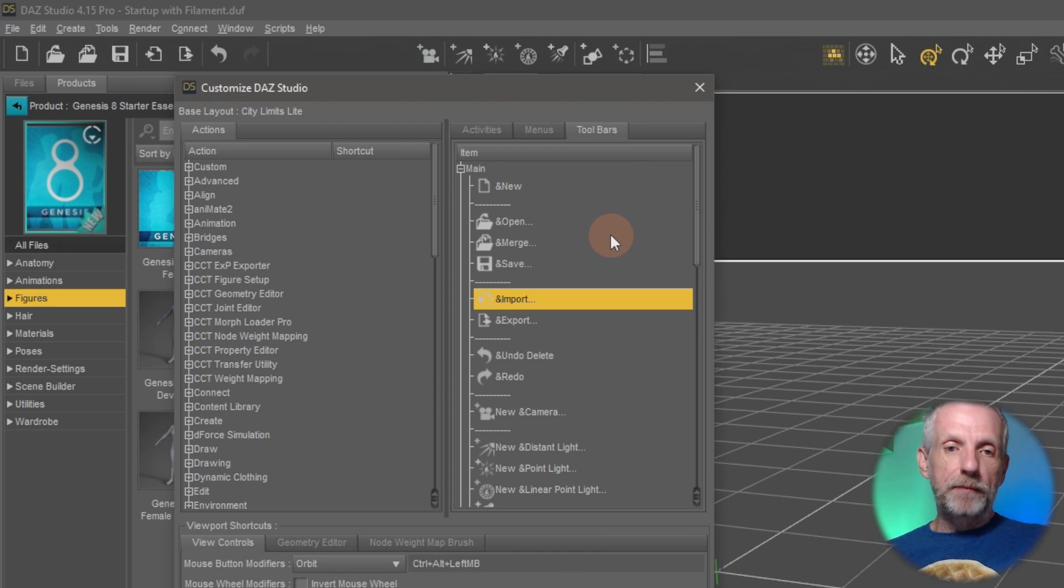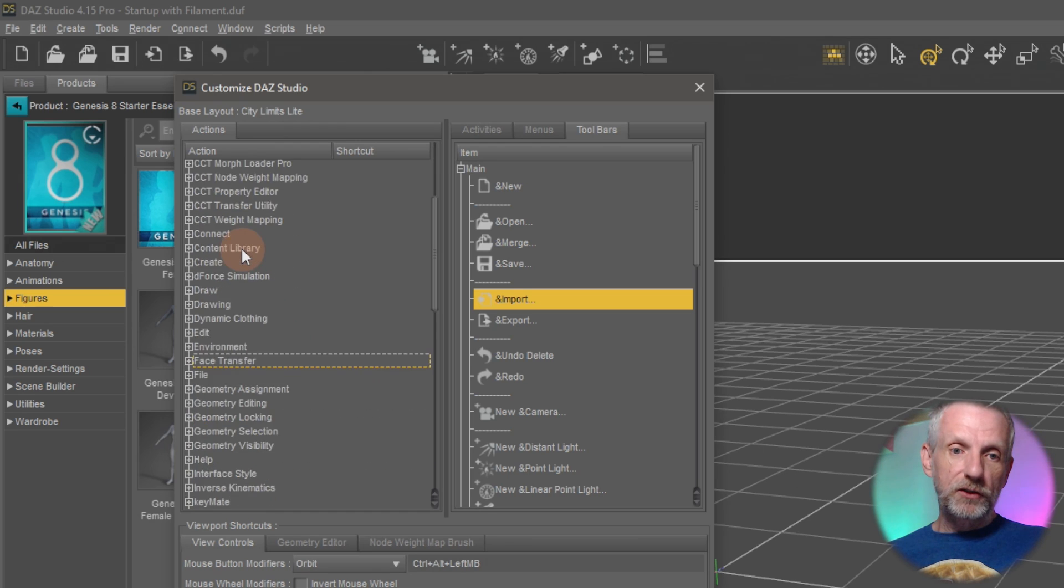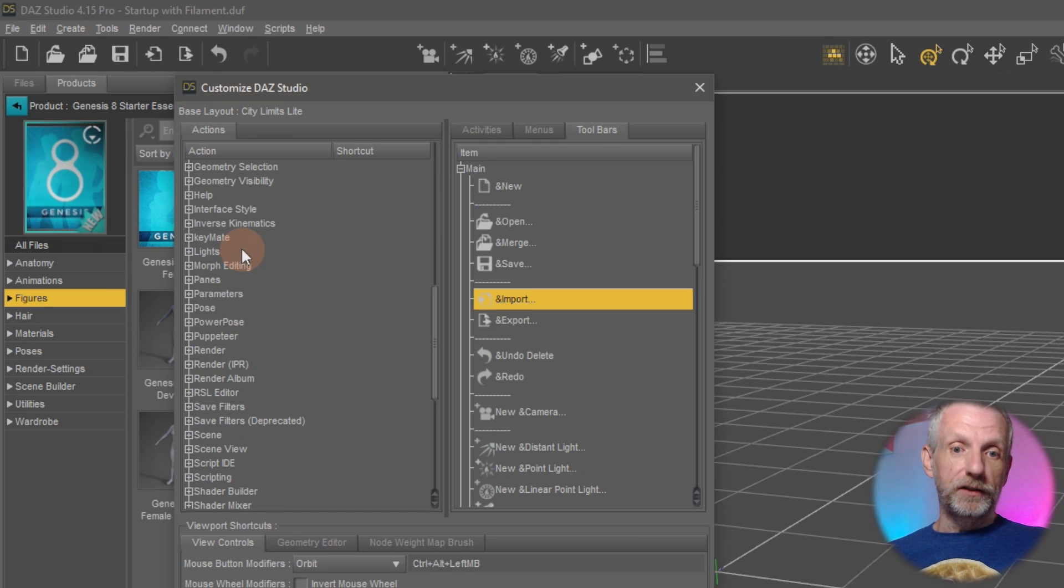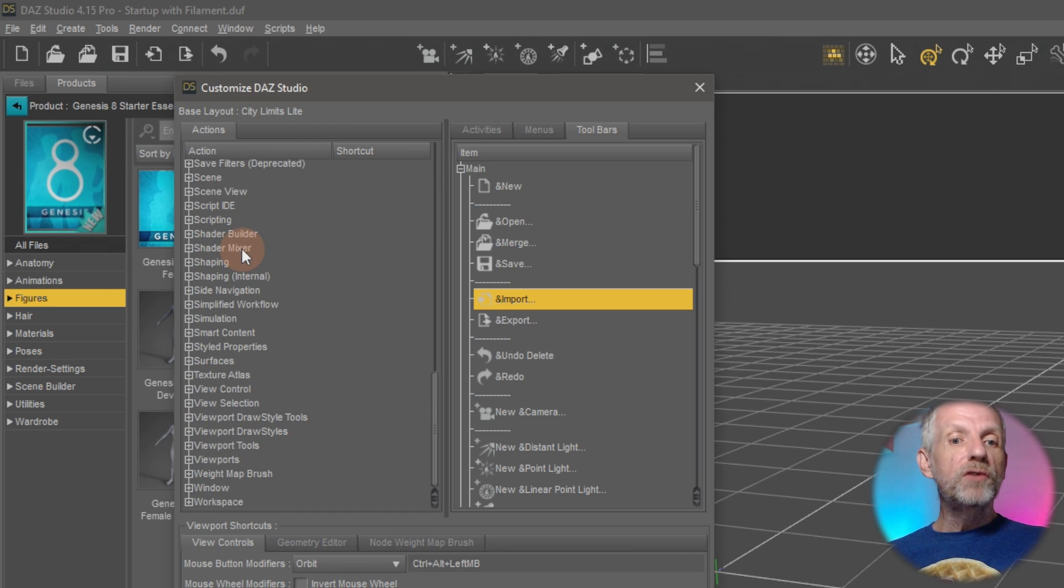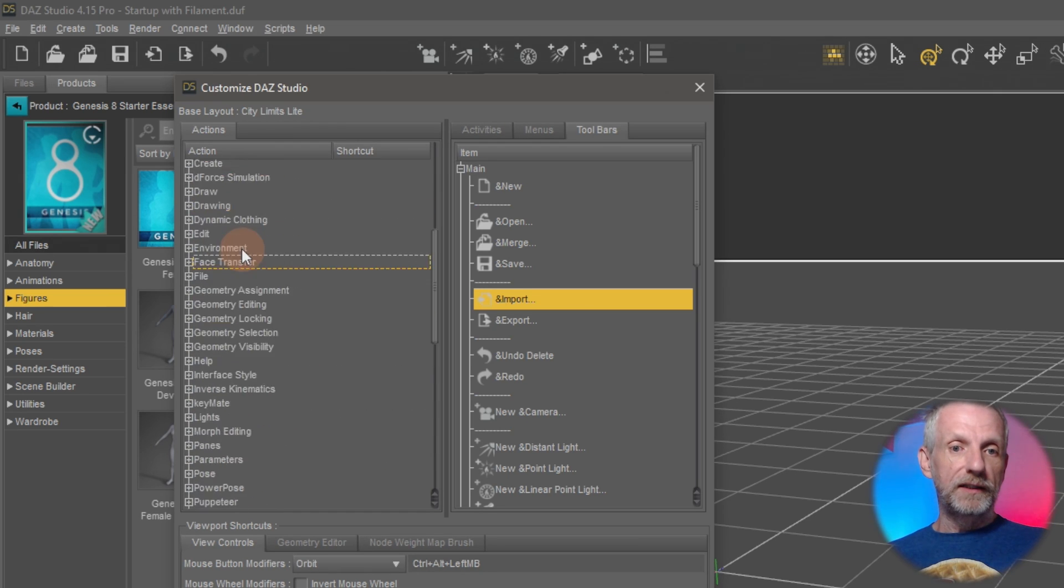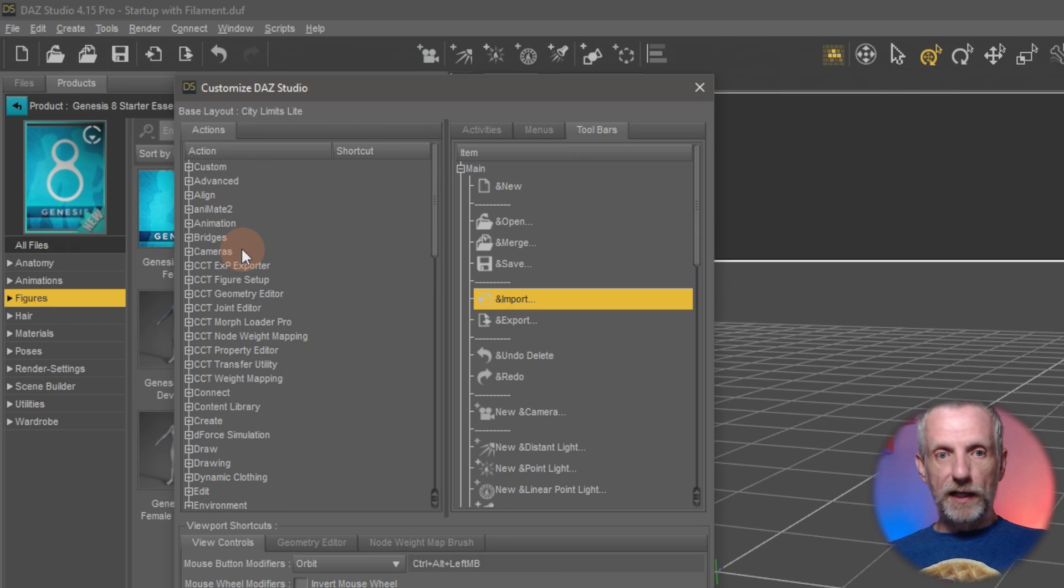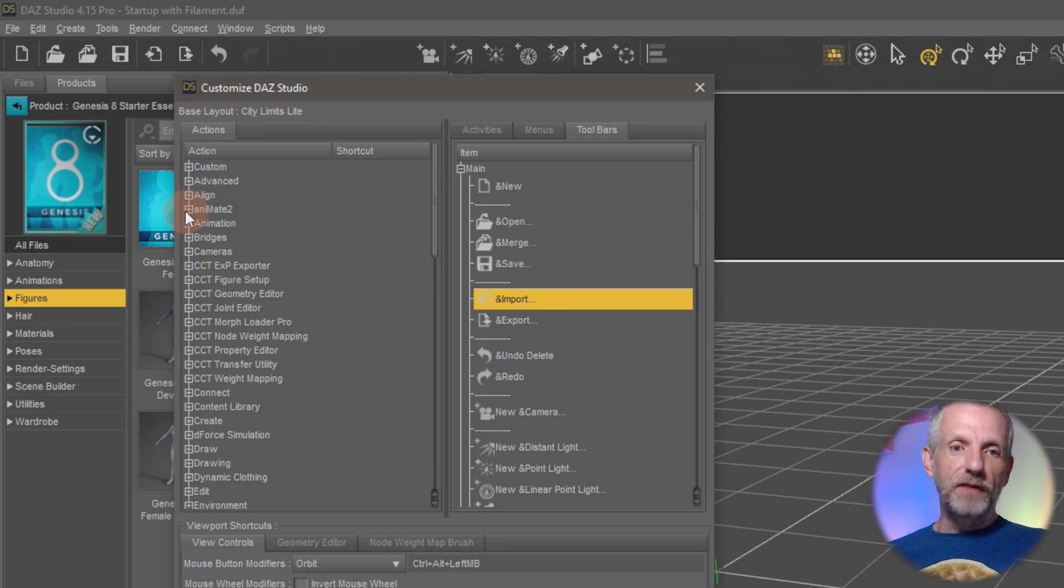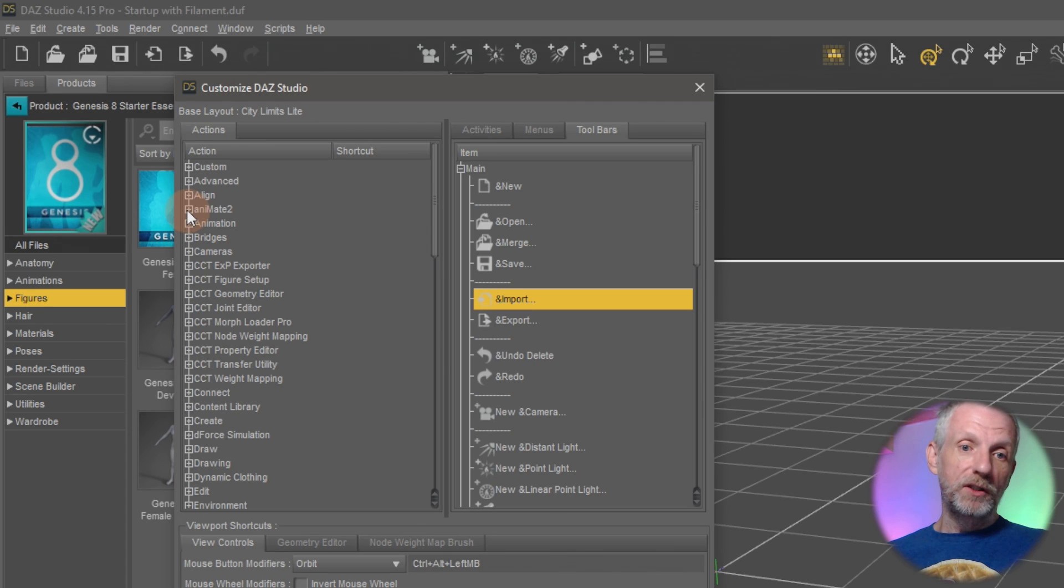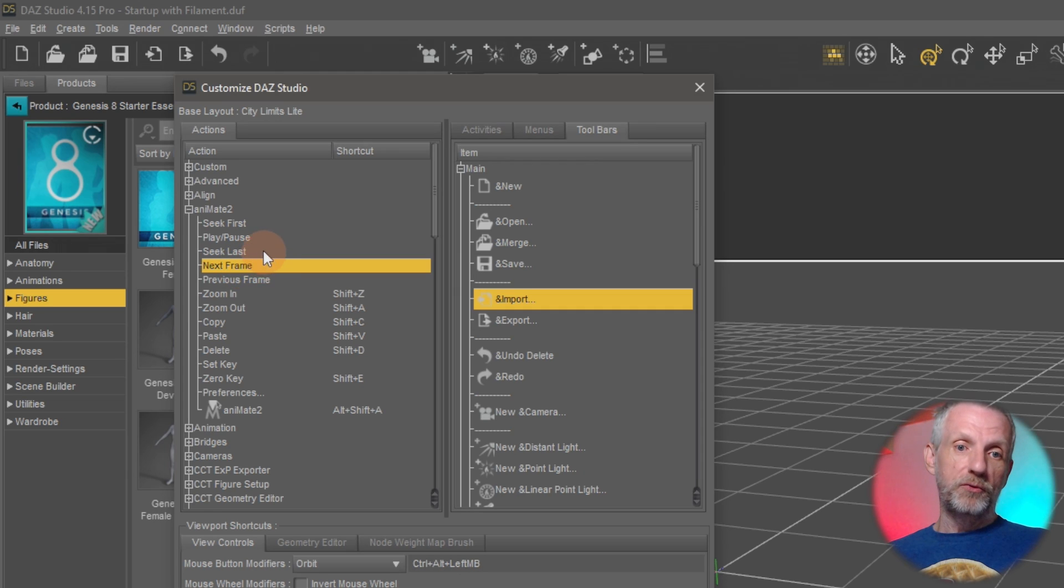But what we can also do is we can add our own icons to the toolbar in the same fashion. And that happens on the left hand side here. This is essentially a collection of every action that's available inside DAZ Studio. And the art is kind of finding out where that is. So if I wanted to have something along the lines of animate I would probably look into here open that and see if there's anything that I'd like to turn into an icon like maybe next frame or the previous frame or start stop or something.